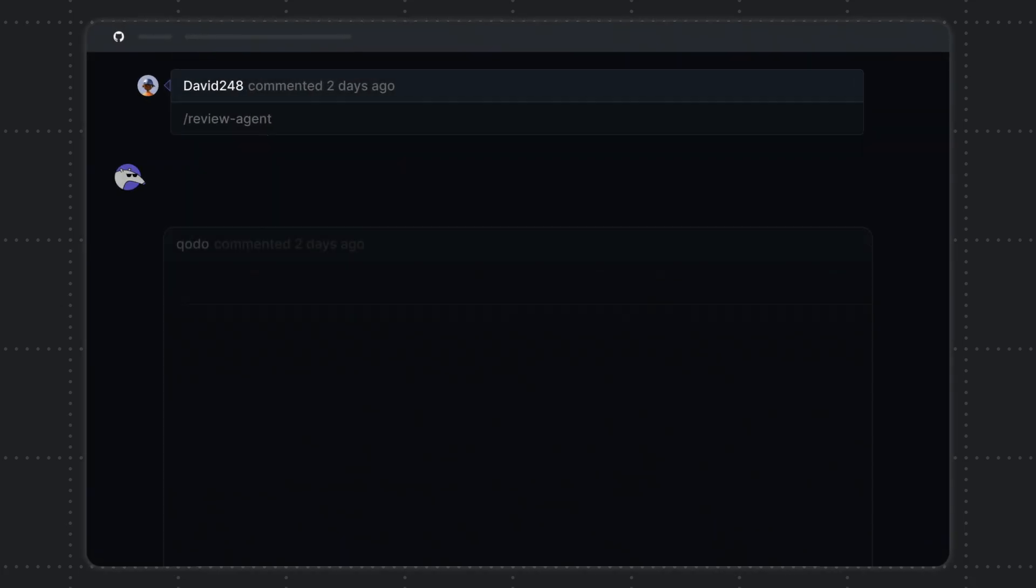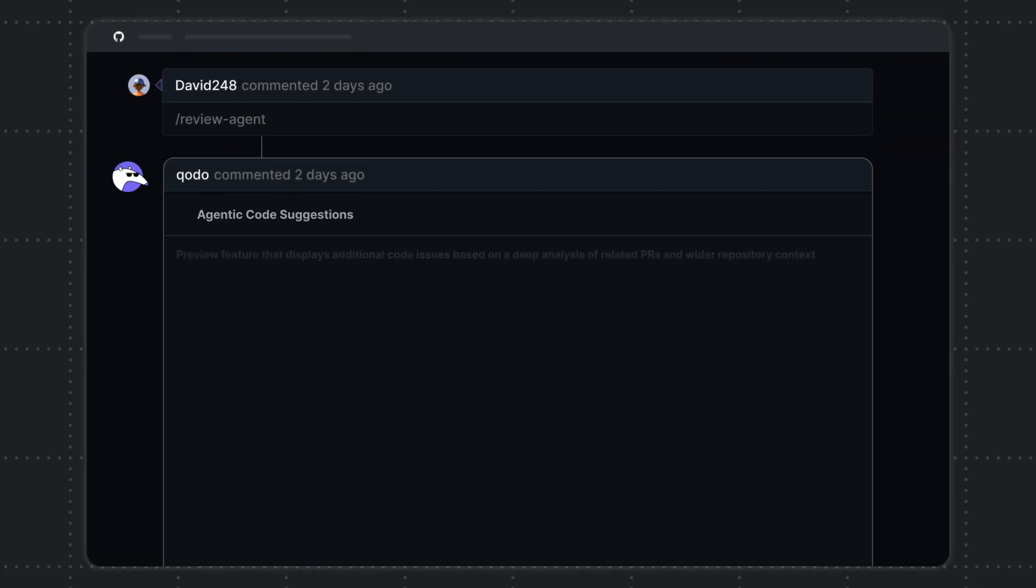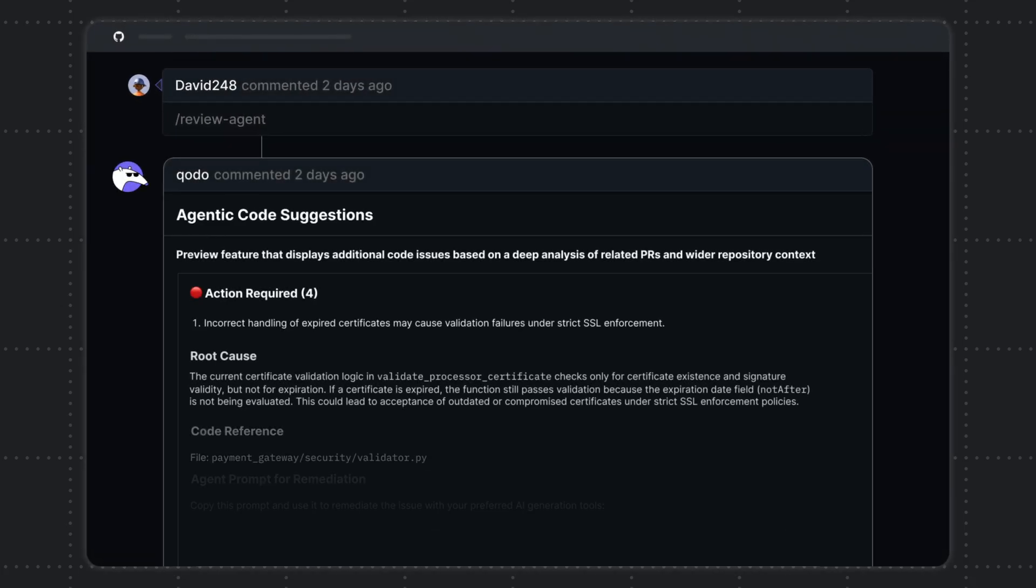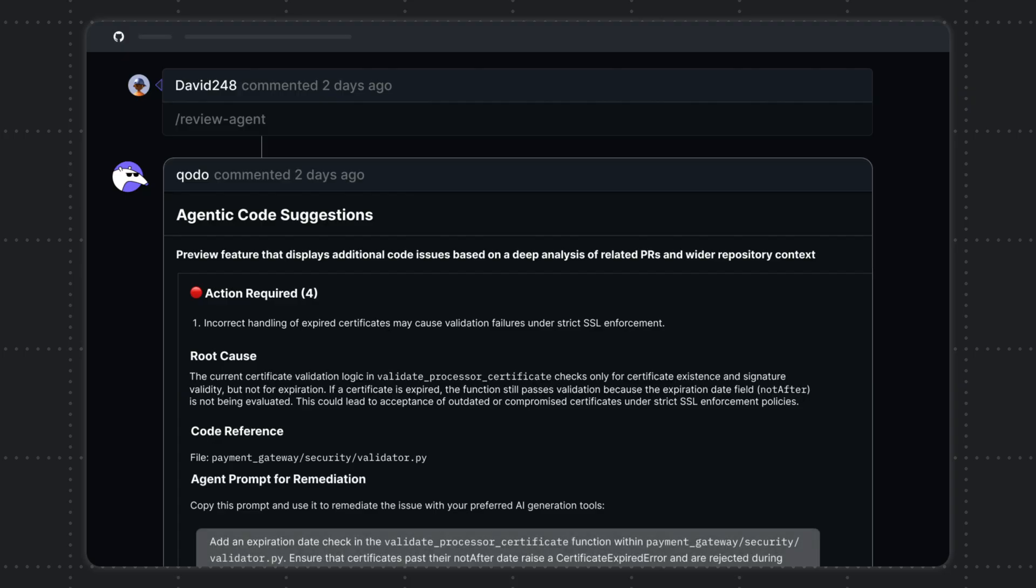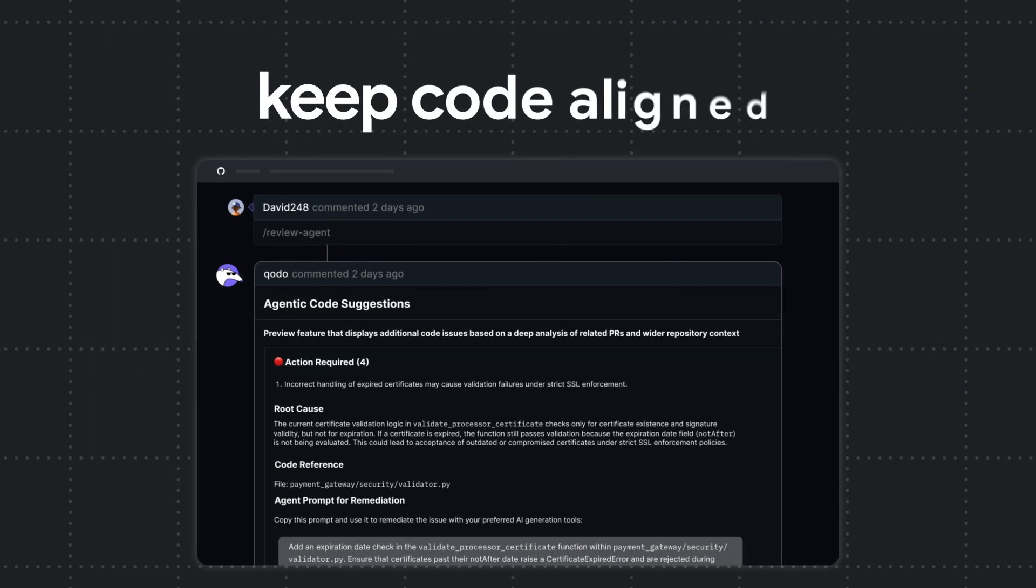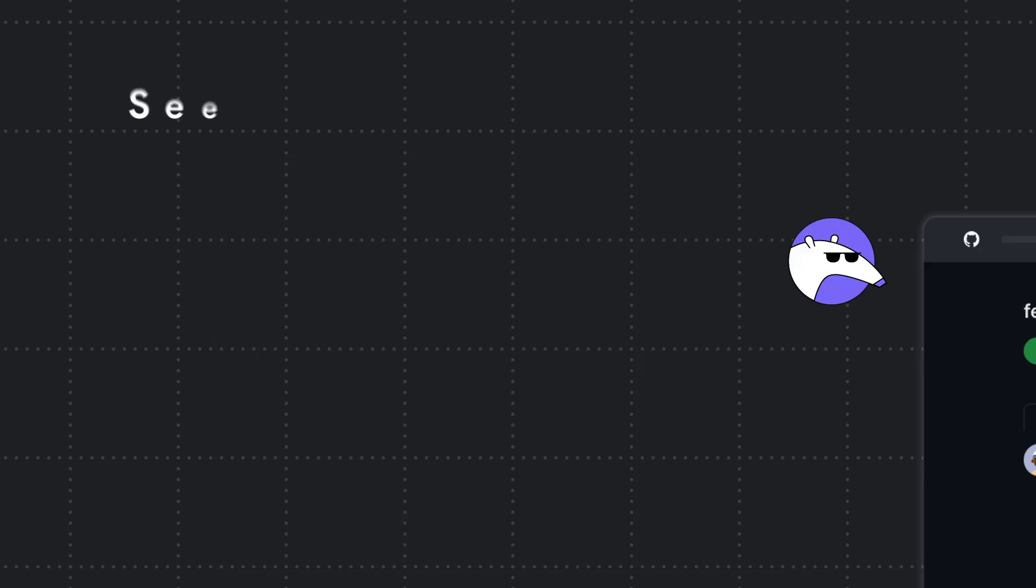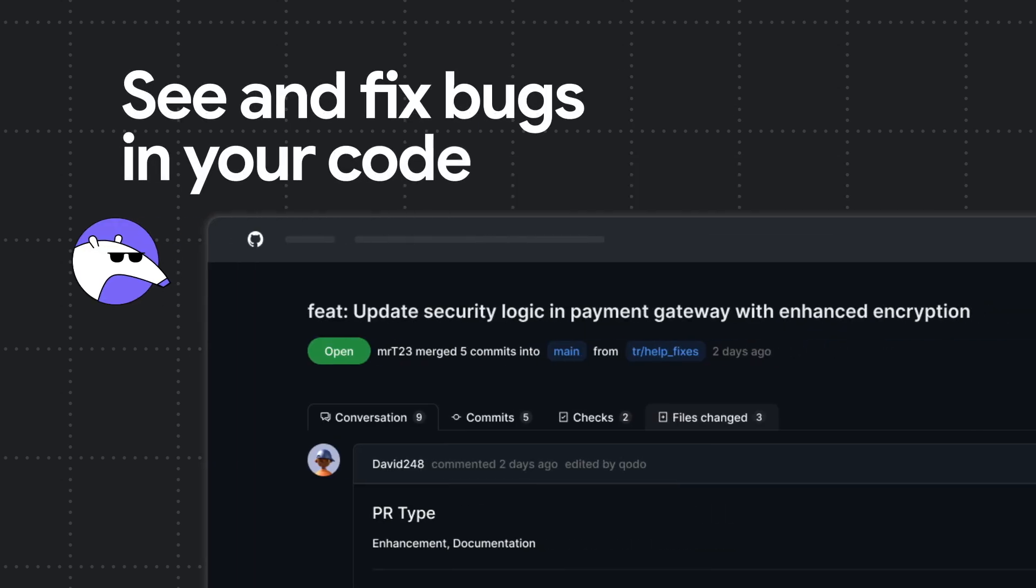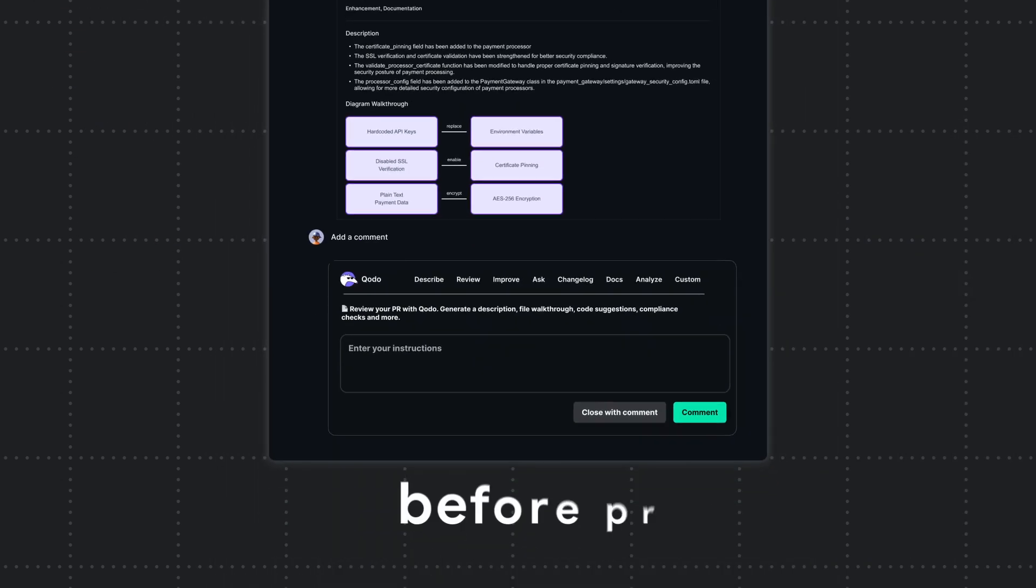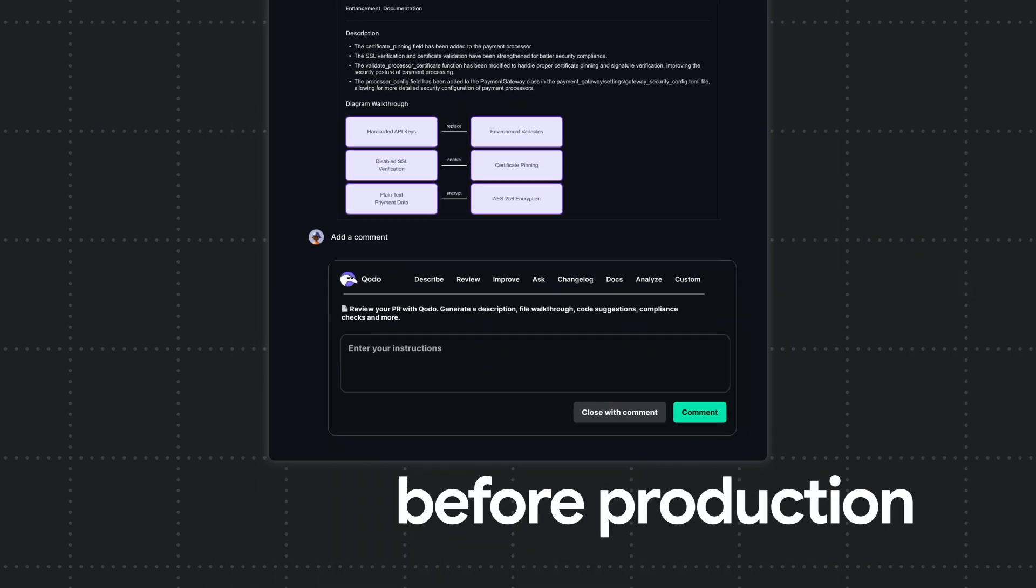Code reviews with Kodo are enriched with deep context awareness from the larger code base, keeping code aligned with an organization's best practices and standards. See and fix bugs in your code with Kodo right inside the PR before they make it to production.